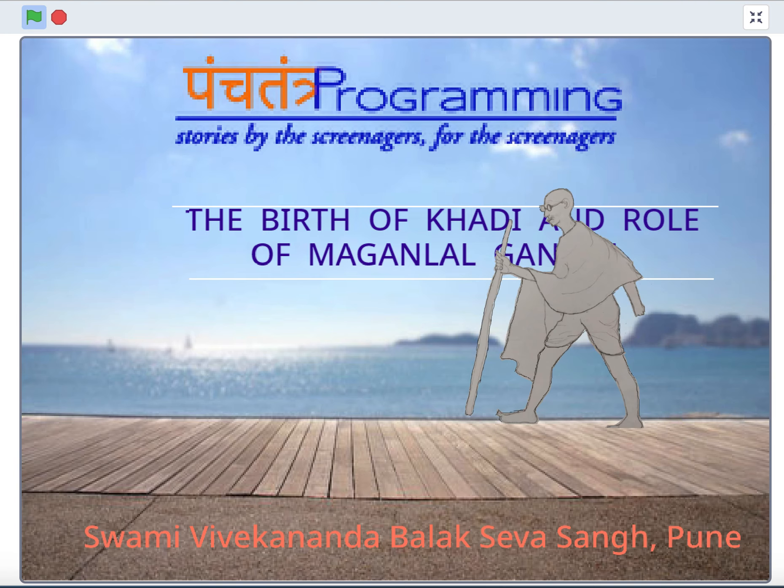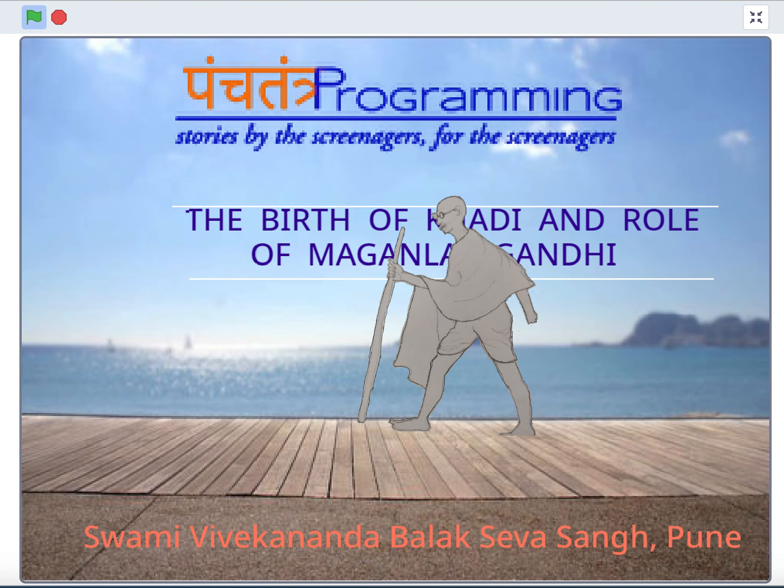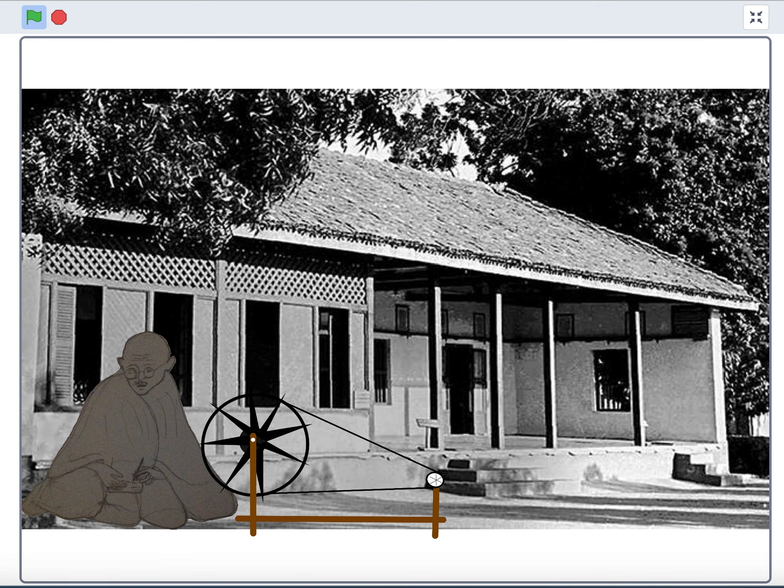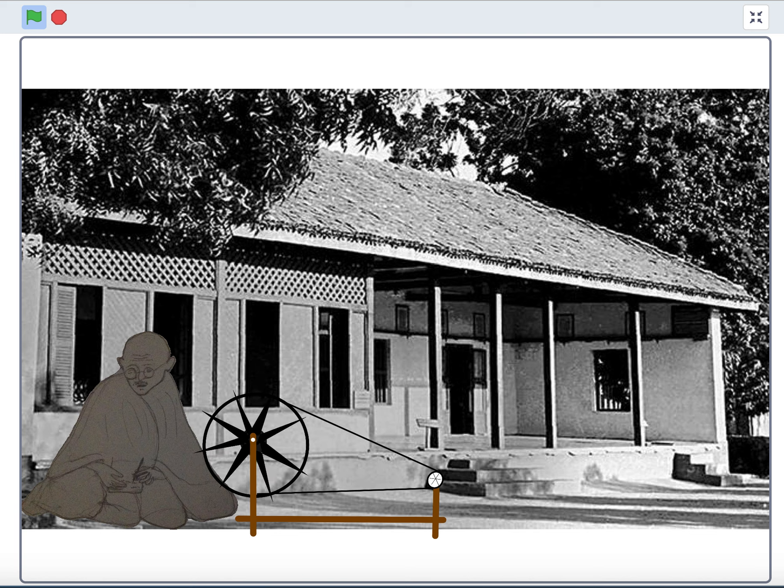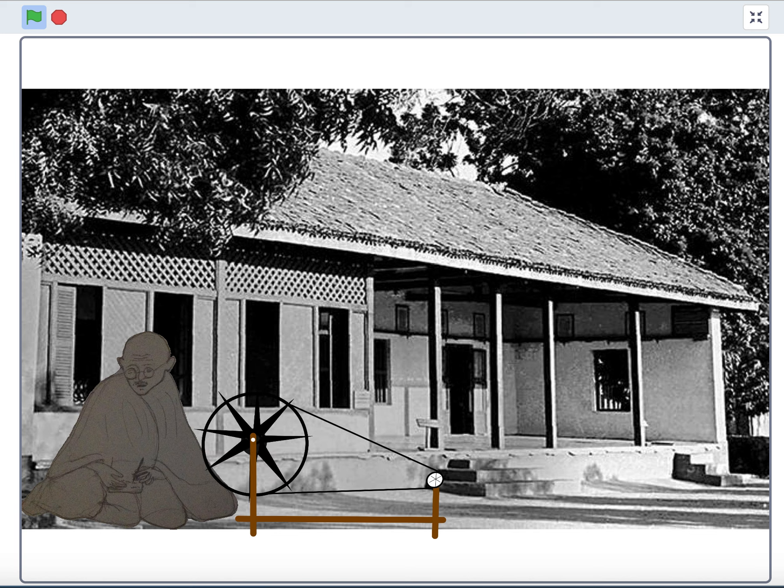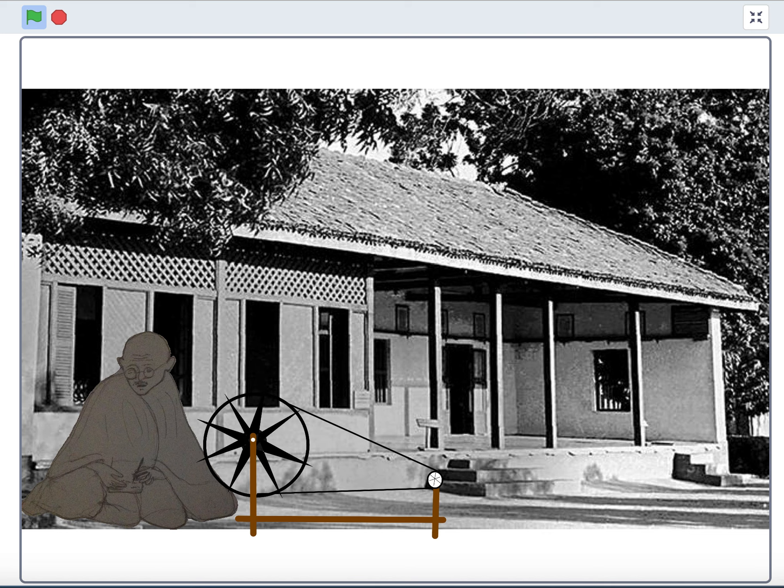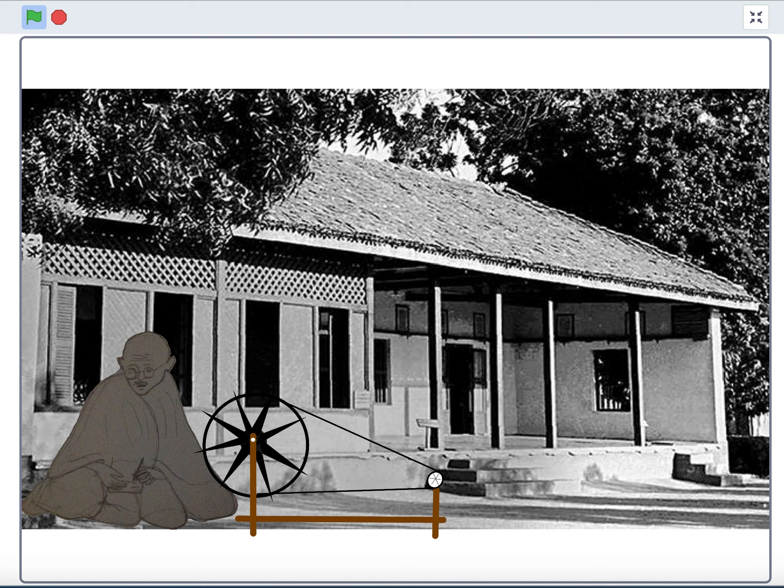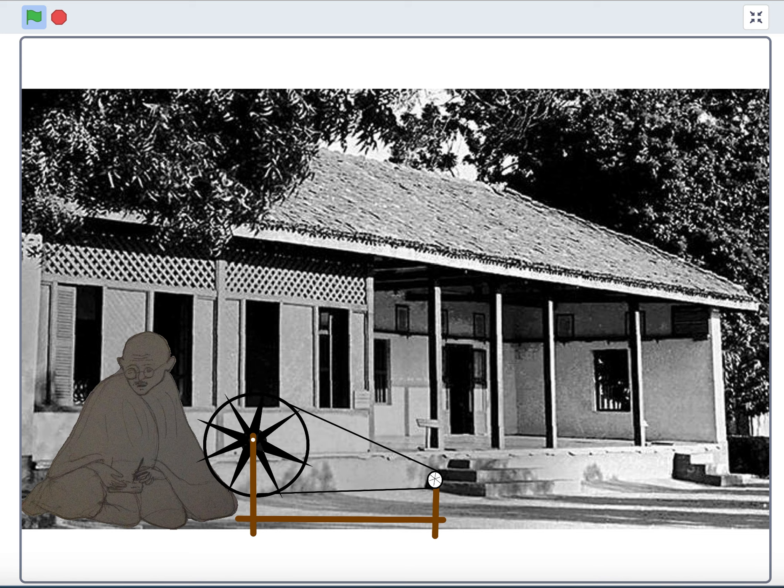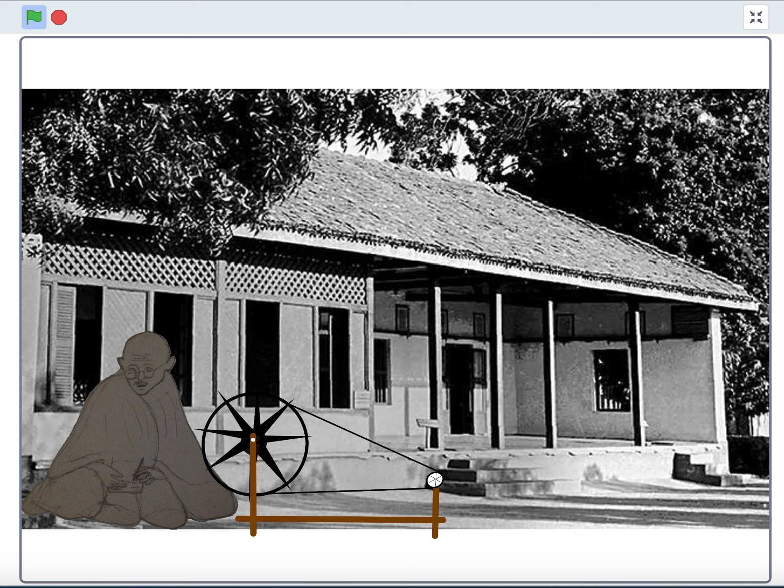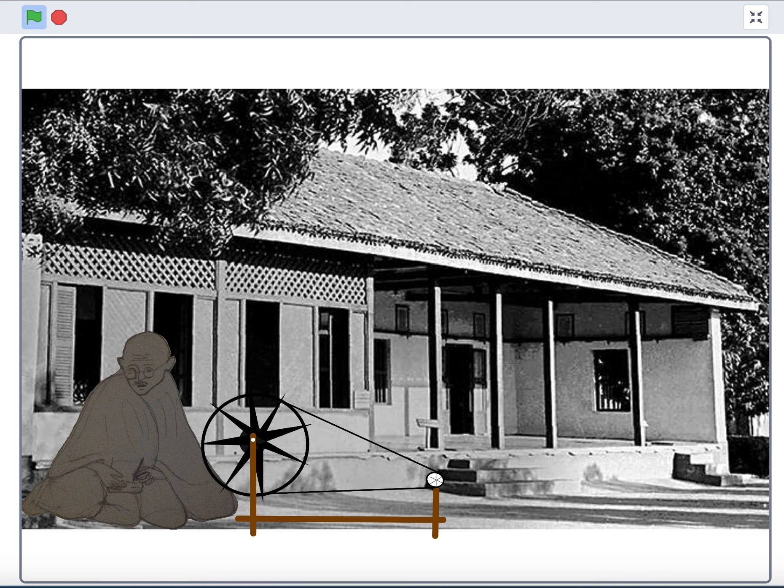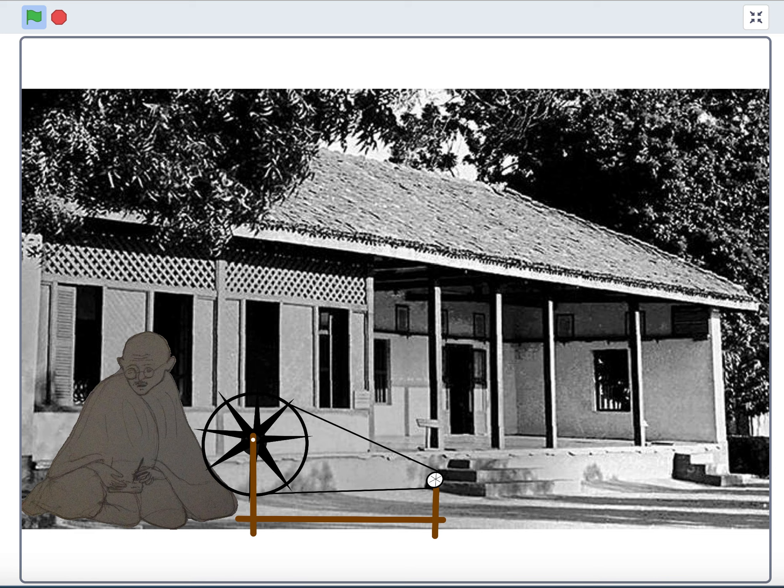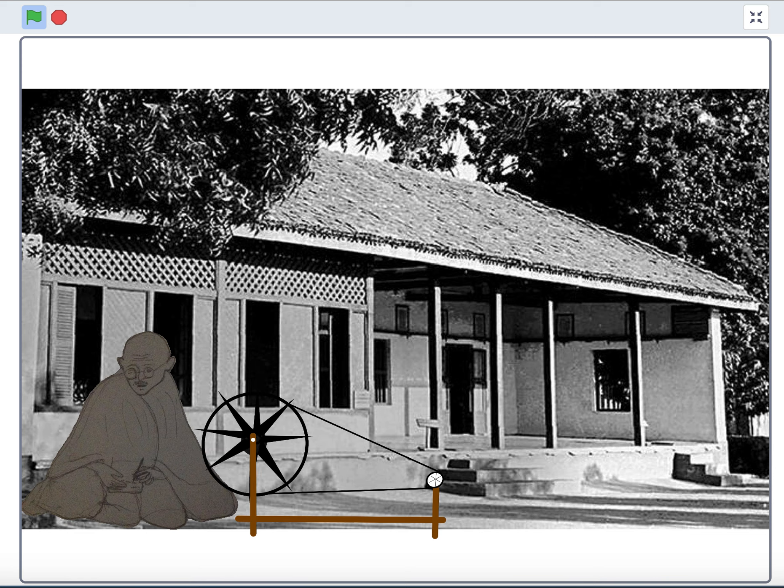When the Satyagraha Ashram was founded at Sabarmati, a few handlooms were procured. The difficulty was that all the ashram residents belonged to the liberal professions or to business. Not one of them was an artisan.